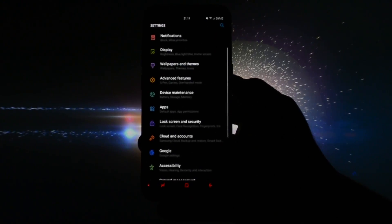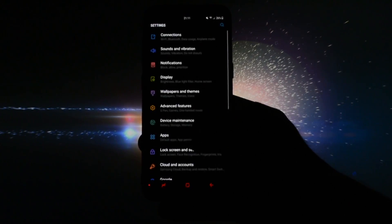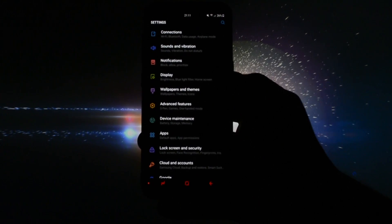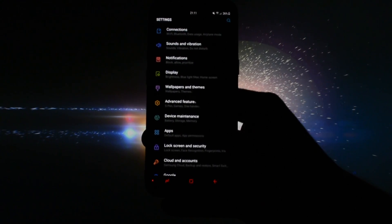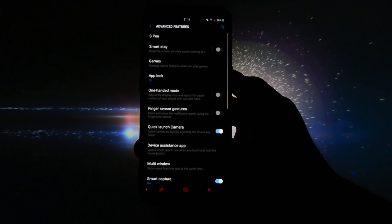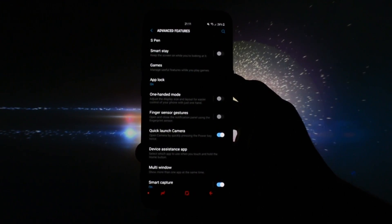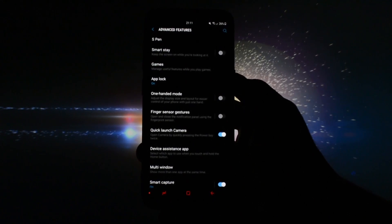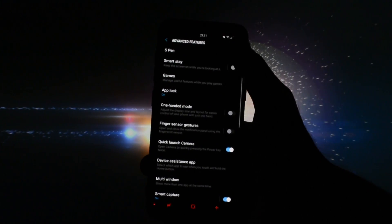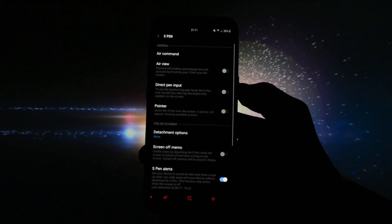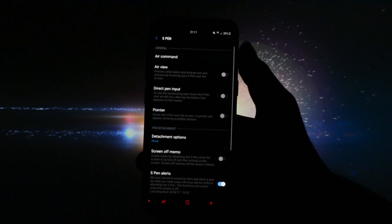So in order to turn on the Air Command, you'll have to go into the Settings app, then Advanced Features, and there you can see a new category called S Pen where you can also find Air Command.